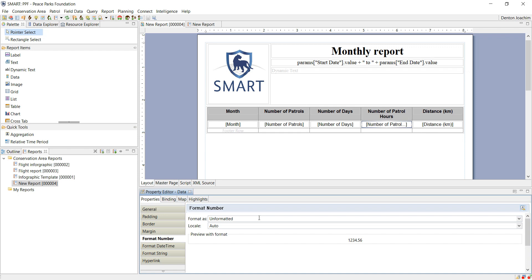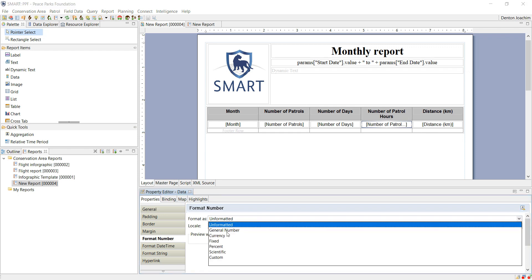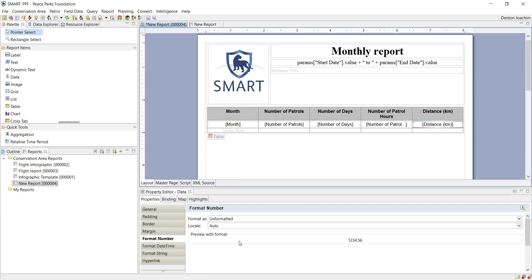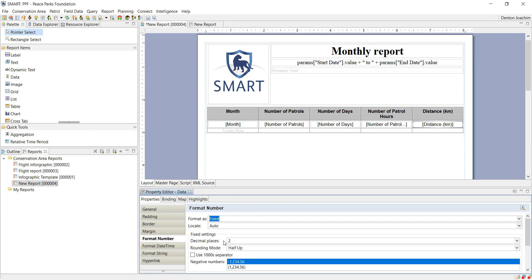Currently it is unformatted, so you change it to fixed, and you say two decimal places. You can decide whether to round up or down. I am just going to do it for both of them. It's round half up.